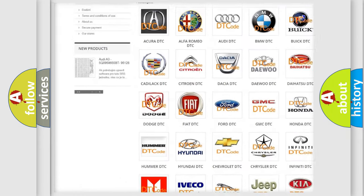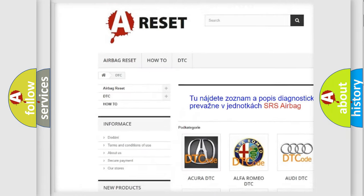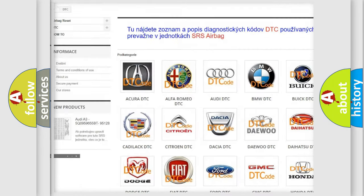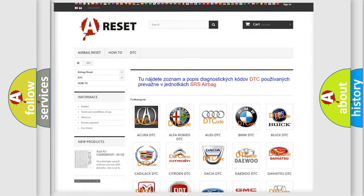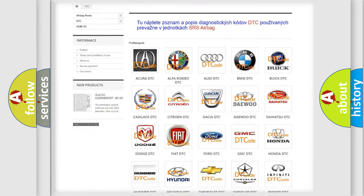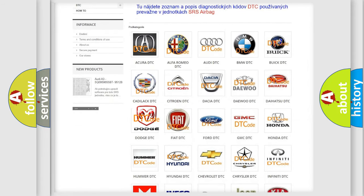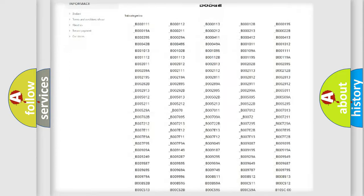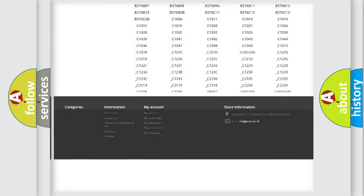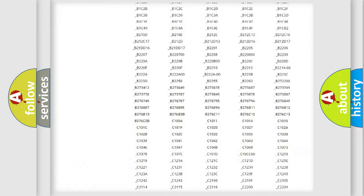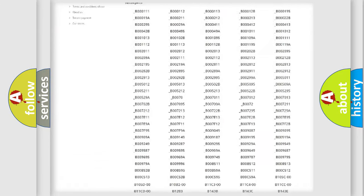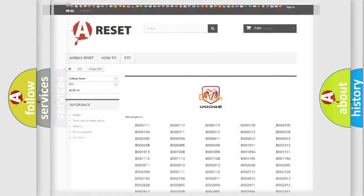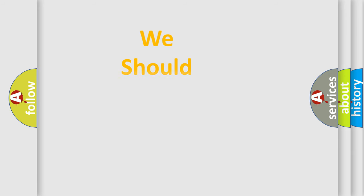Our website airbagreset.sk produces useful videos for you. You do not have to go through the OBD2 protocol anymore to know how to troubleshoot any car breakdown. You will find all the diagnostic codes that can be diagnosed in Dodge vehicles, and many other useful things.